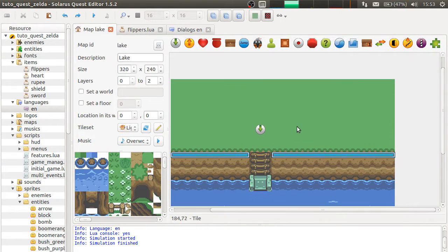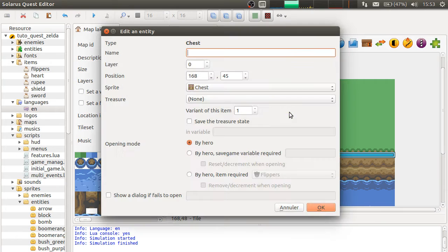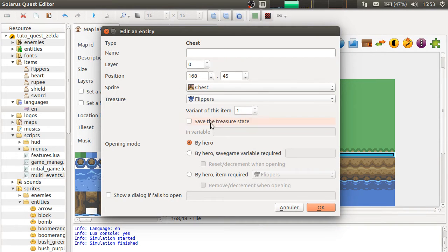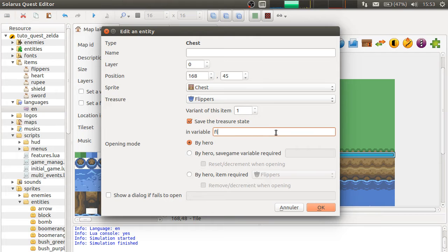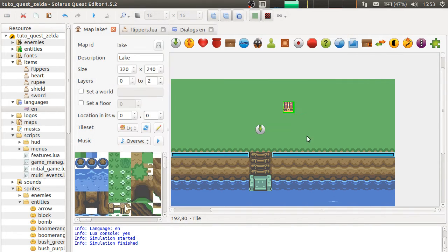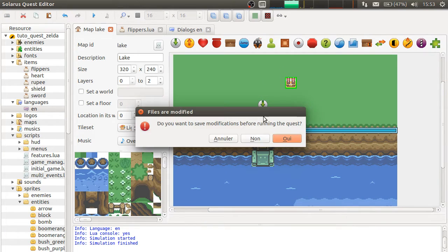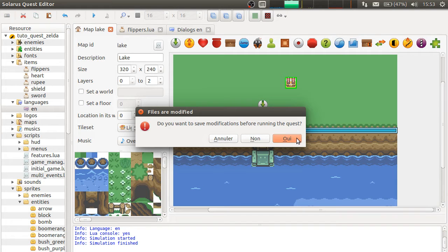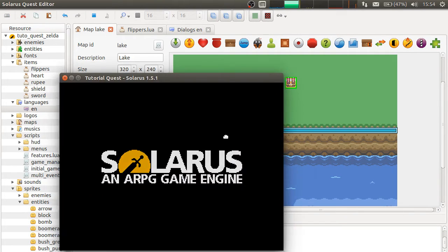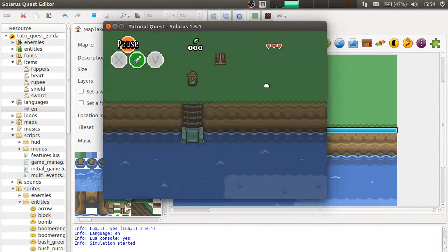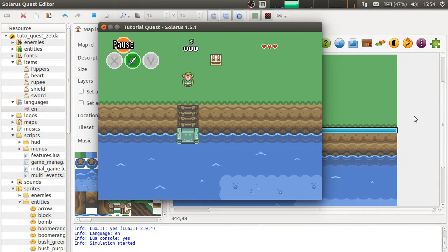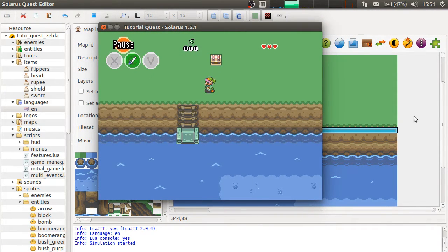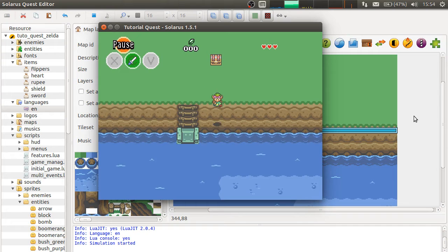So it means that if we make a treasure chest here with the flippers and we'll probably save it somewhere, the flippers chest. Oops, yes, but I thought everything was already saved.